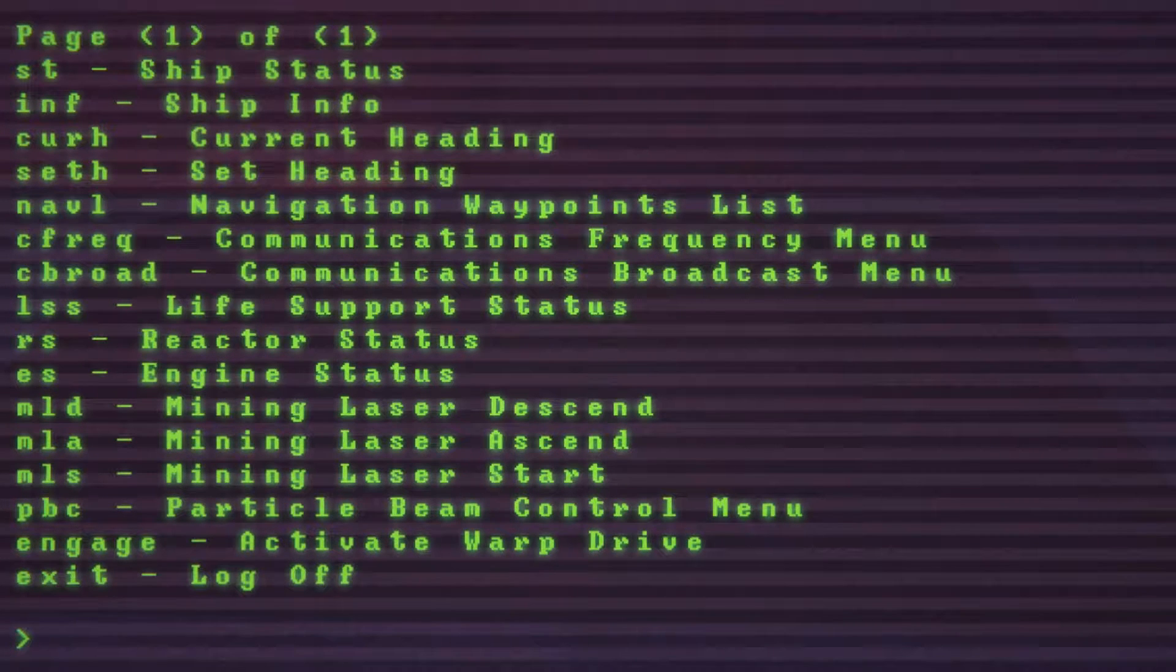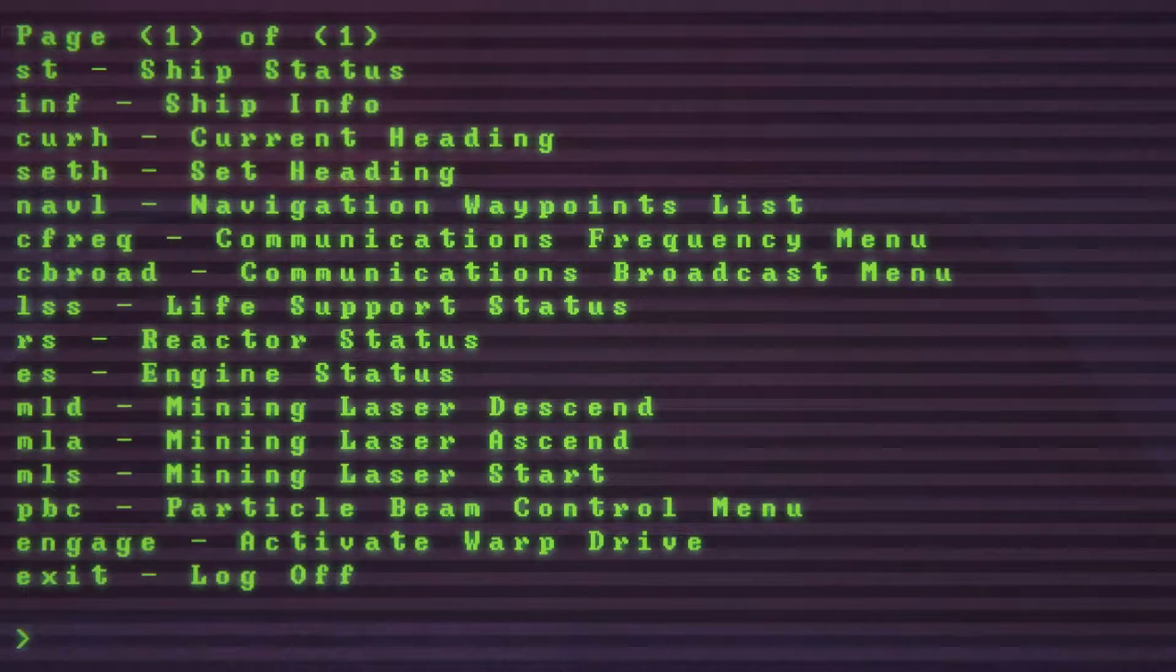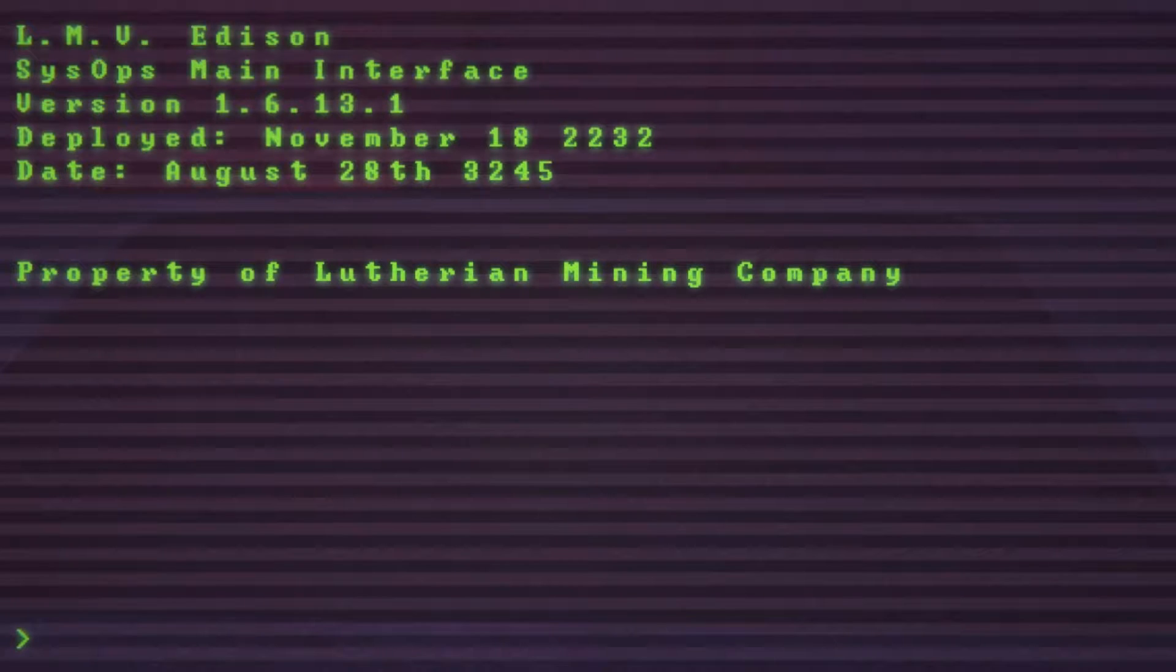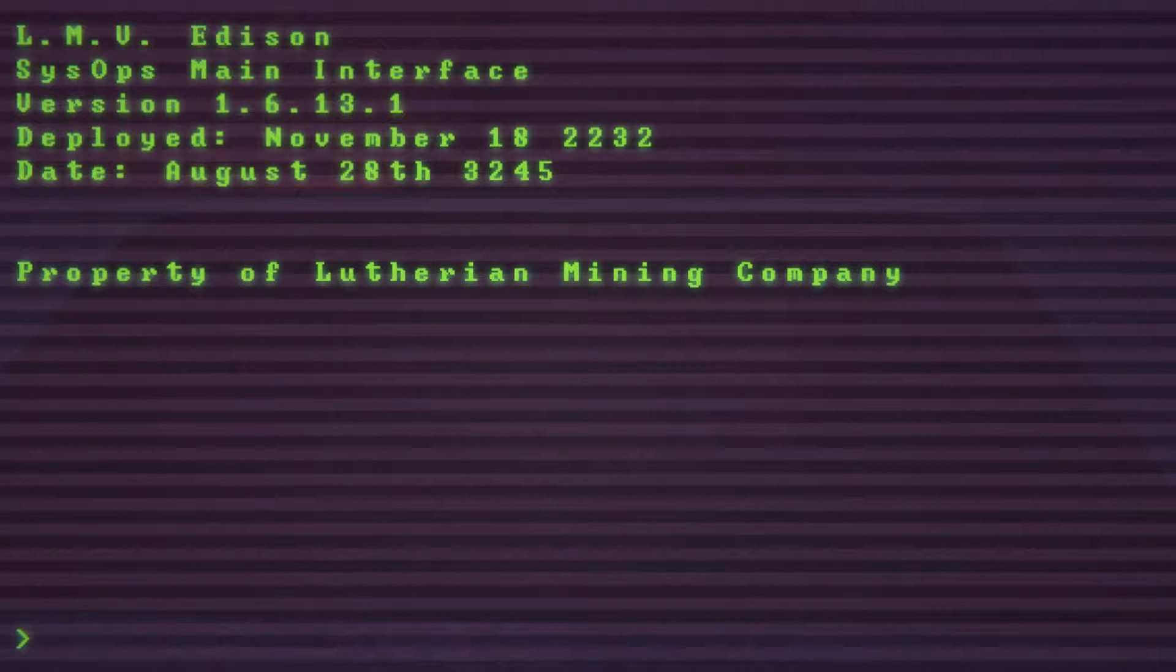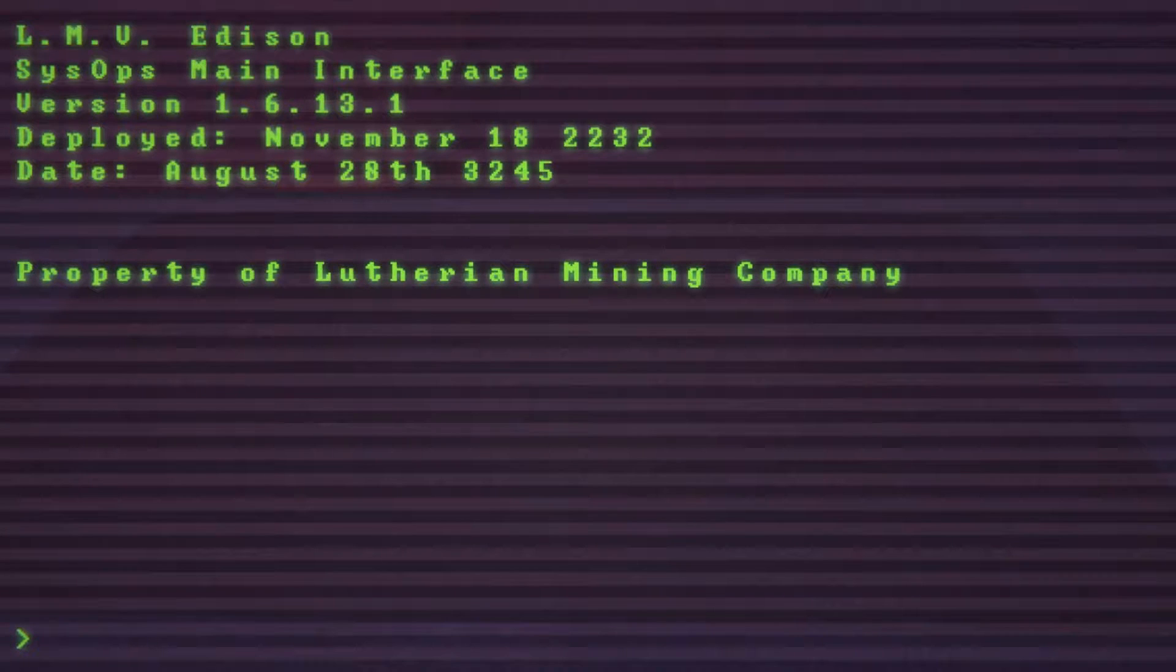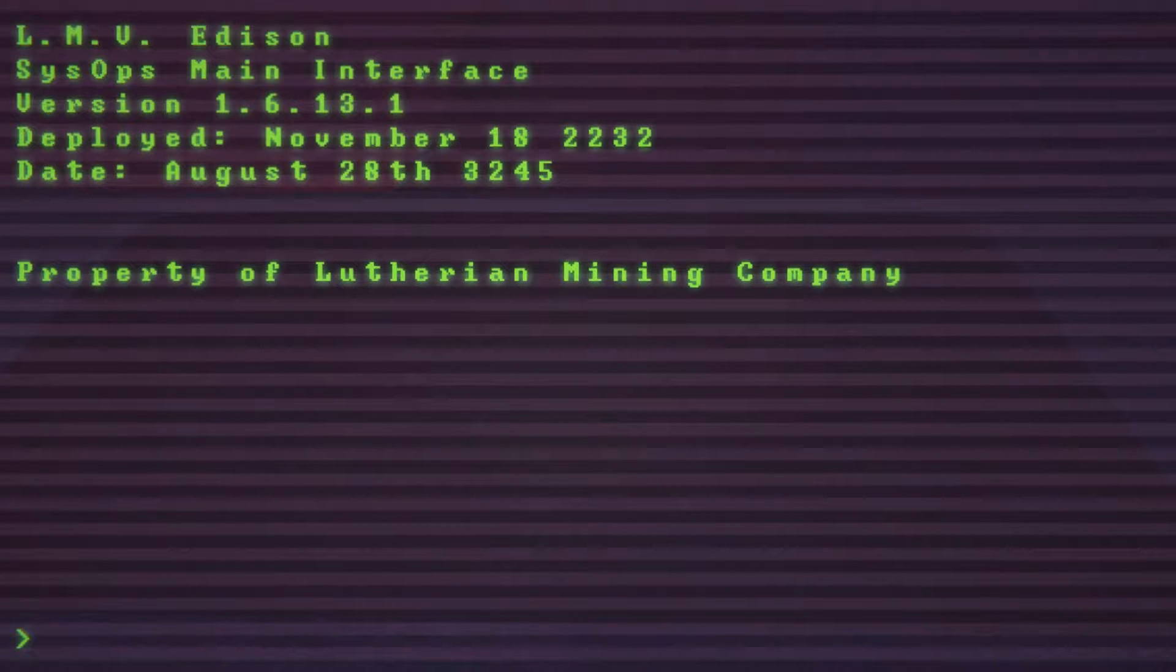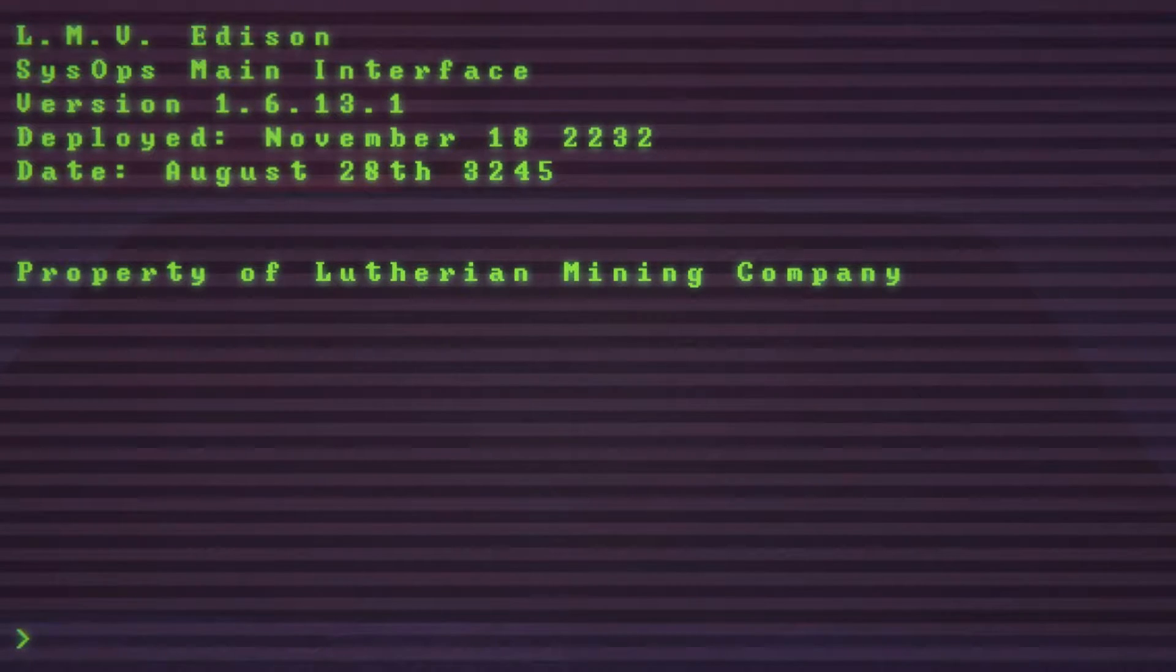I kept feeling like something was going to leap out at me but I was like wait there's no combat system why would that work. So let's do some exploration, some text exploration. The LMV Edison system ops main interface, deployed November 18th 2232, date is August 28th 3245. I haven't mentioned this yet but the theme of this is ancient technology and the idea is that this is an ancient ship. In a lot of cases people have gone yeah we're in the future and you're using some insanely obsolete technology which is still futuristic.